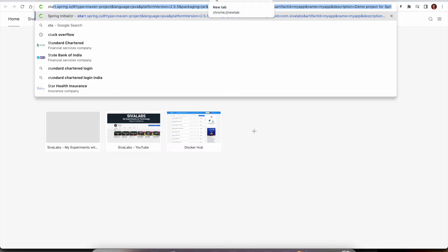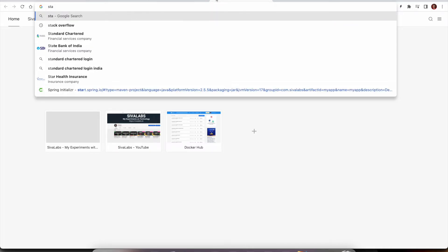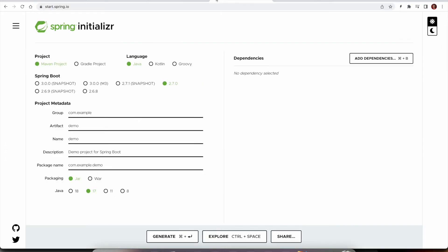And now we will start with creating the Spring Boot API application. We are going to use start.spring.io. So which is called Spring Initializer.